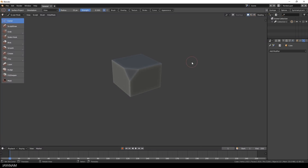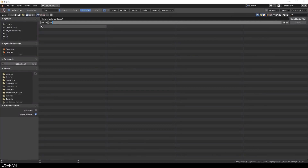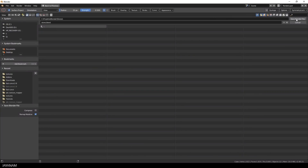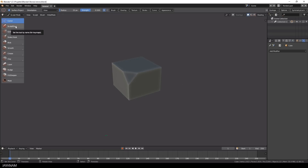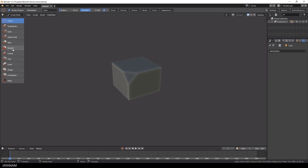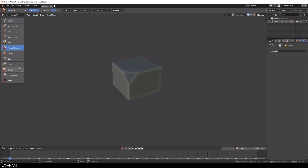Everything is set up, but first things first — let's save the file and save often because this is still an alpha version. On the left side you can see the brushes, which are the same as in Blender 2.7 but organized in a different way. There are groups to save some space: the grab and dump brush are grouped, also blob and inflate, and here's another group for smooth, scrape and flatten. I enable flatten as this is the first brush we will use.